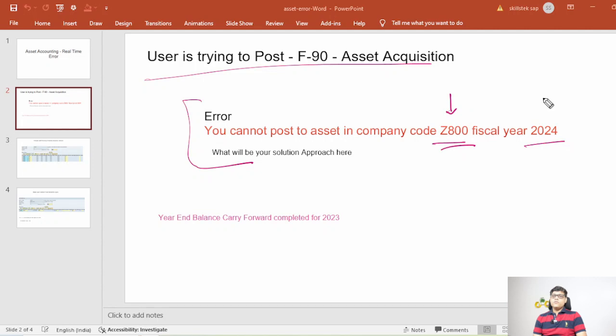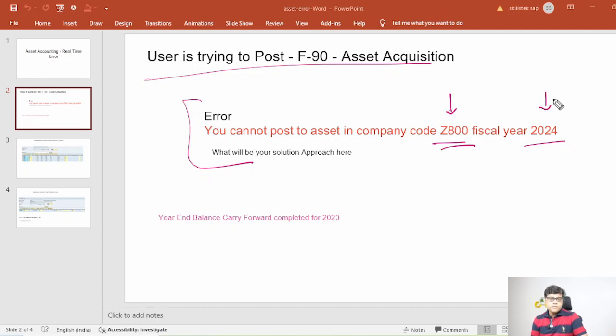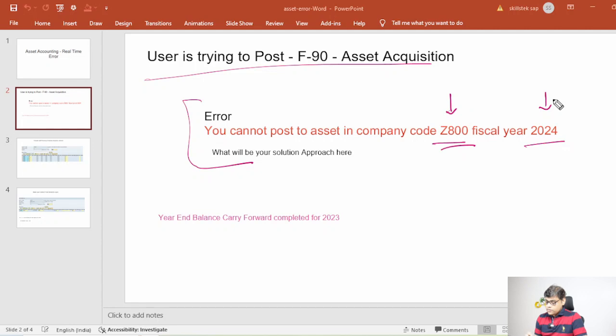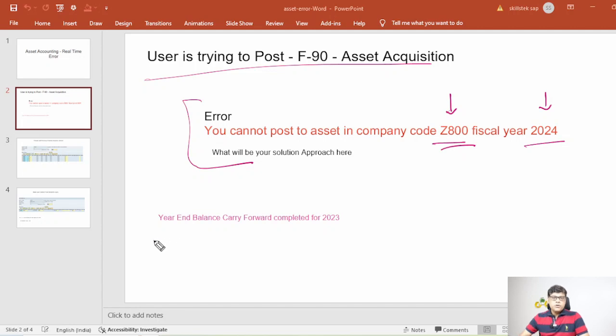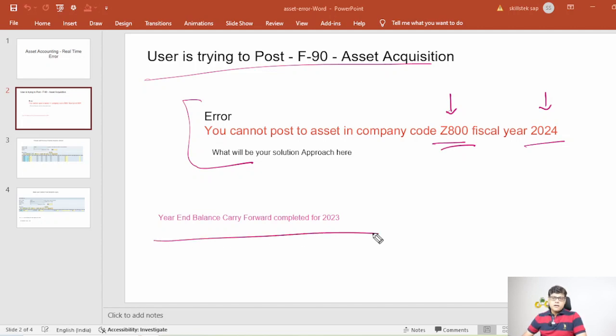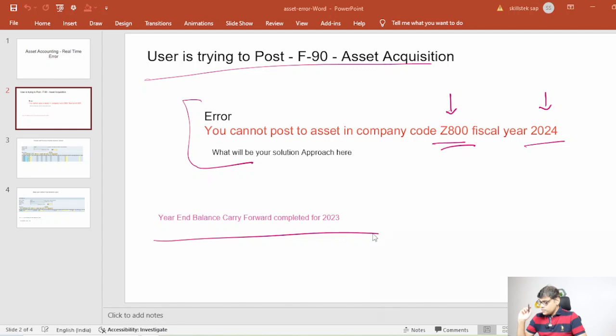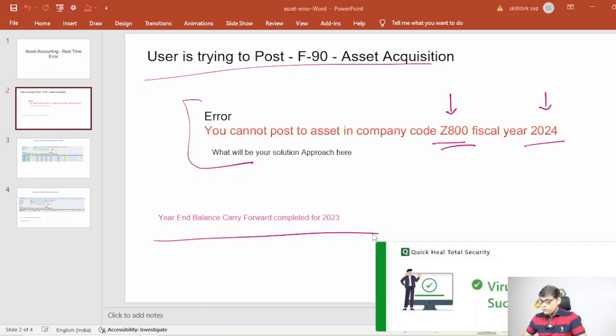So what are you going to do here? You know that in interview different type of scenario questions will be there. So this is one of the questions. Now here one prerequisite they are giving that already all the balance carry forward process completed, means all the user activities are already completed from the business point of view. So in this case what would be your approach?